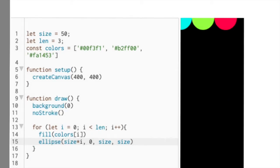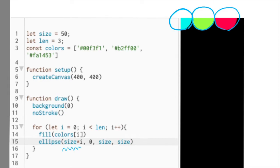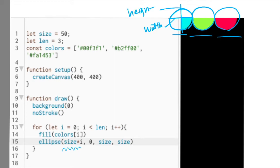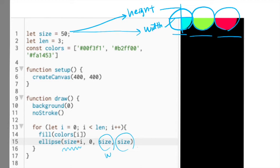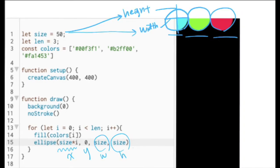Before we end this section, one more thing we need to pay attention to. Do you see the first parameter of my ellipse function? It's not 0, but size multiplied by i. Because of this, our circles are not overlapped with each other, but rather beautifully aligned. This is because size * i generates a different x-coordinate for each circle, which is the first parameter of the ellipse function. The size variable is defined at the top of this code, and I'm using it as the width and height (diameter) of each circle. Quick reminder: the ellipse function's parameters are x, y, width, height. If you don't remember it, please refer to my previous tutorial or the p5.js official reference page.